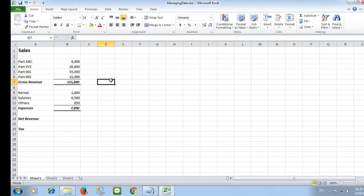It is a good practice to give meaningful names to a cell or a range of cells so that when people read your spreadsheet they can understand it.